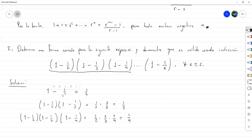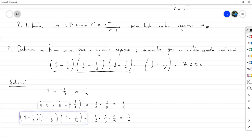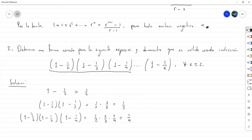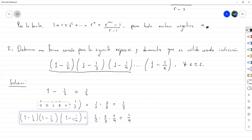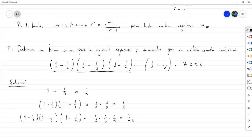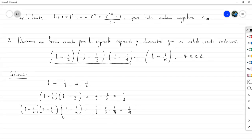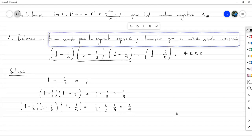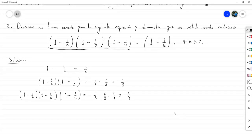El patrón es que el último término que se resta determina el resultado: con un medio nos quedó un medio, con un tercio nos quedó un tercio, con un cuarto nos quedó un cuarto. Eso nos da para pensar que si llegamos hasta el que tiene K, nos quedaría 1/K. Detectar ese patrón nos ayuda a expresar una forma cerrada para este producto, la cual es necesario demostrar usando inducción.